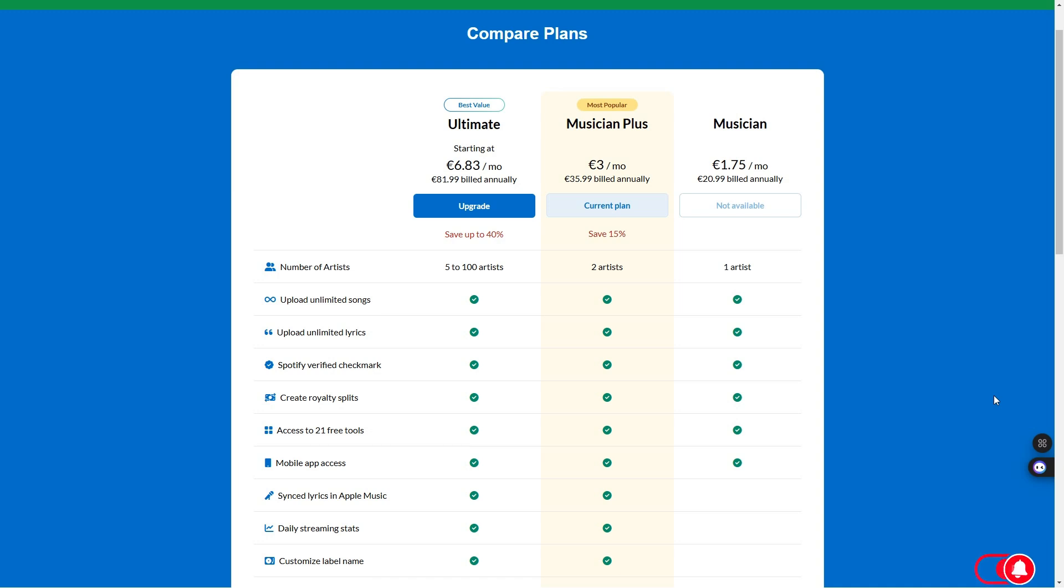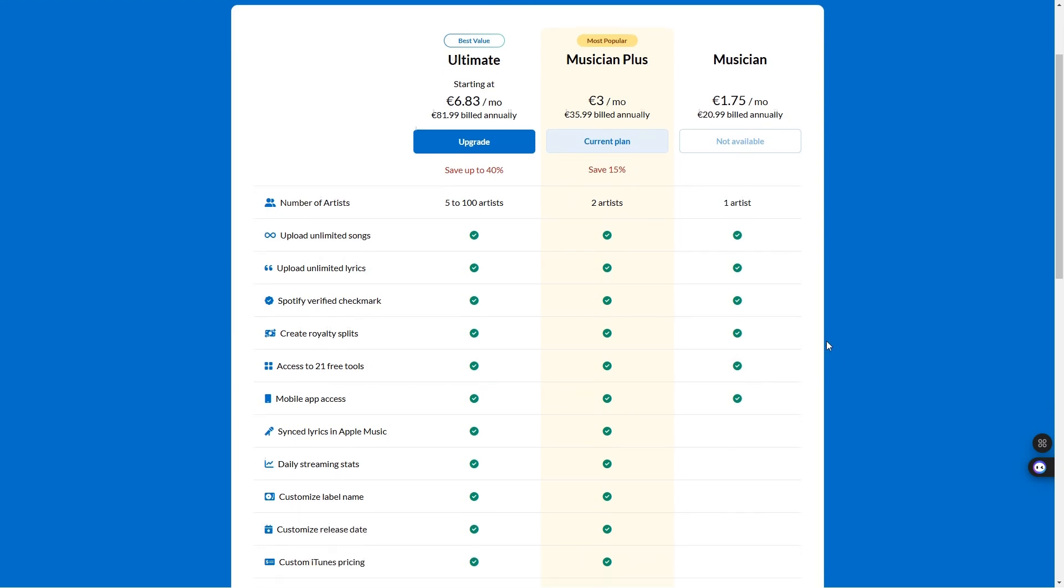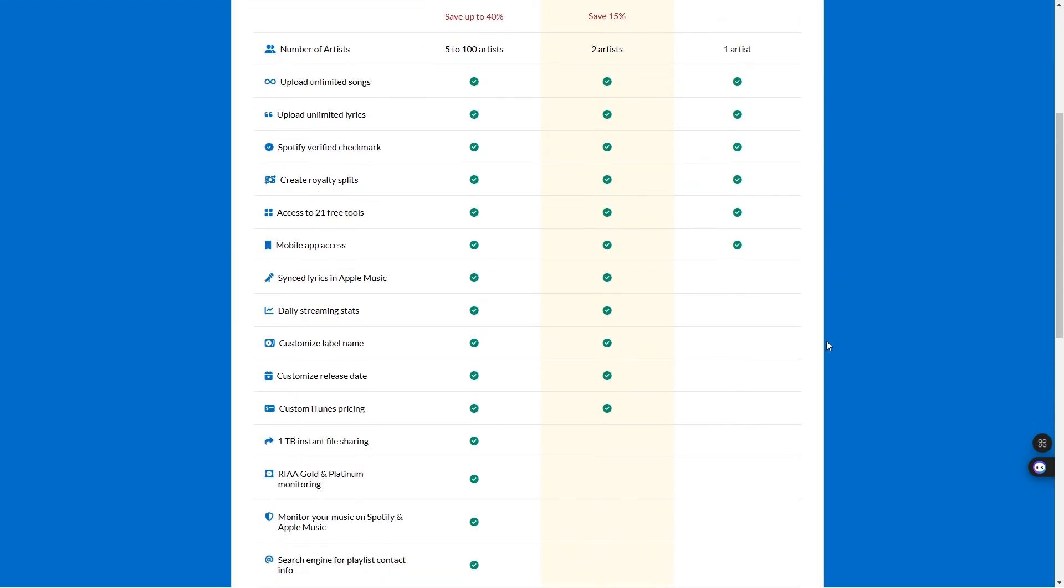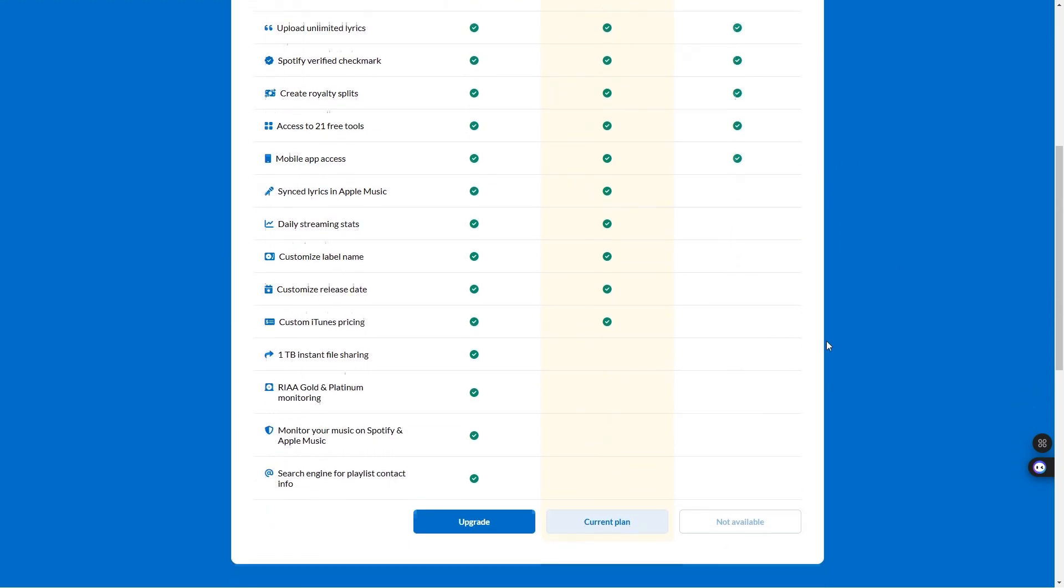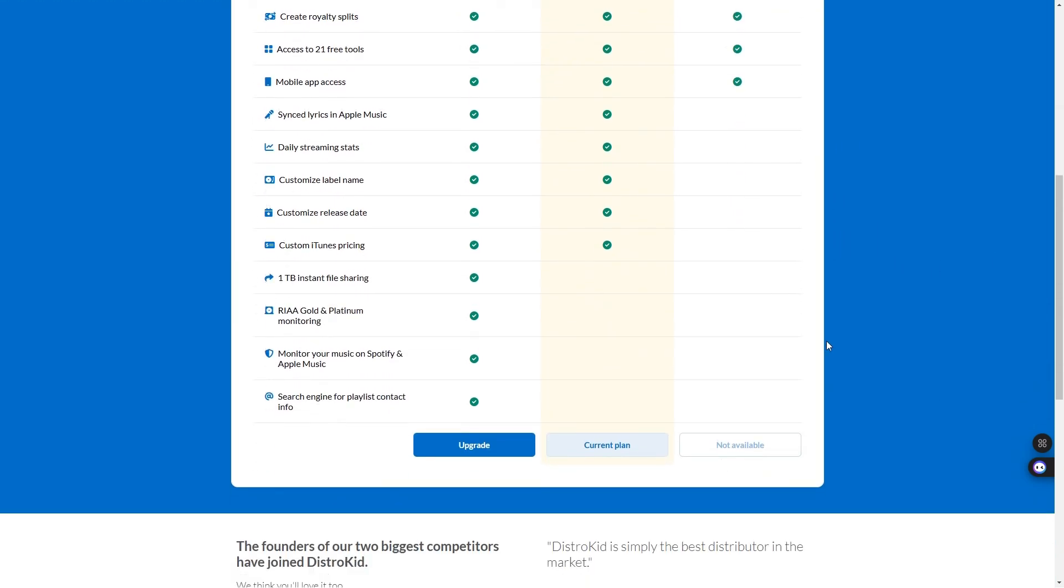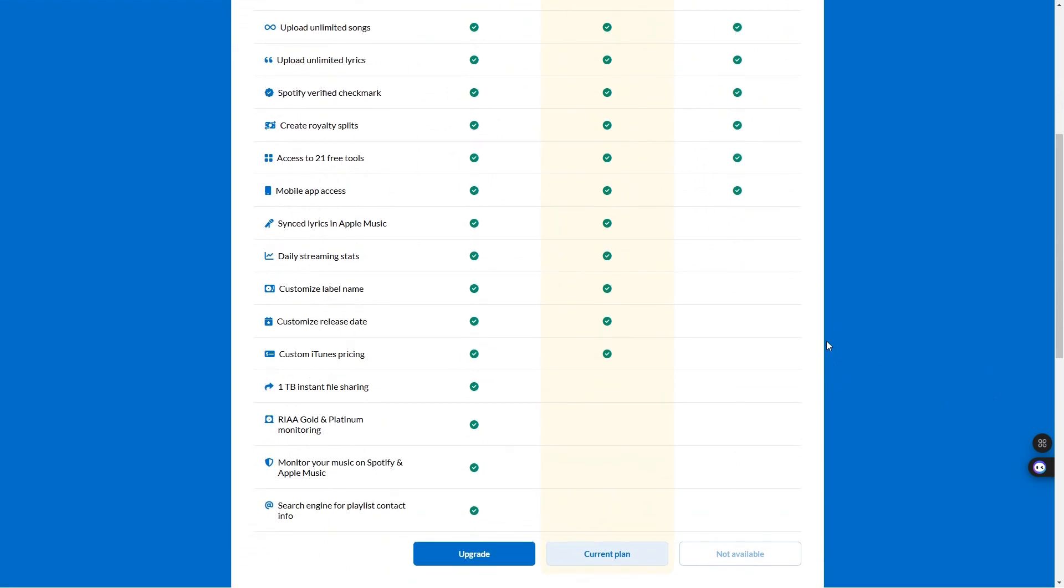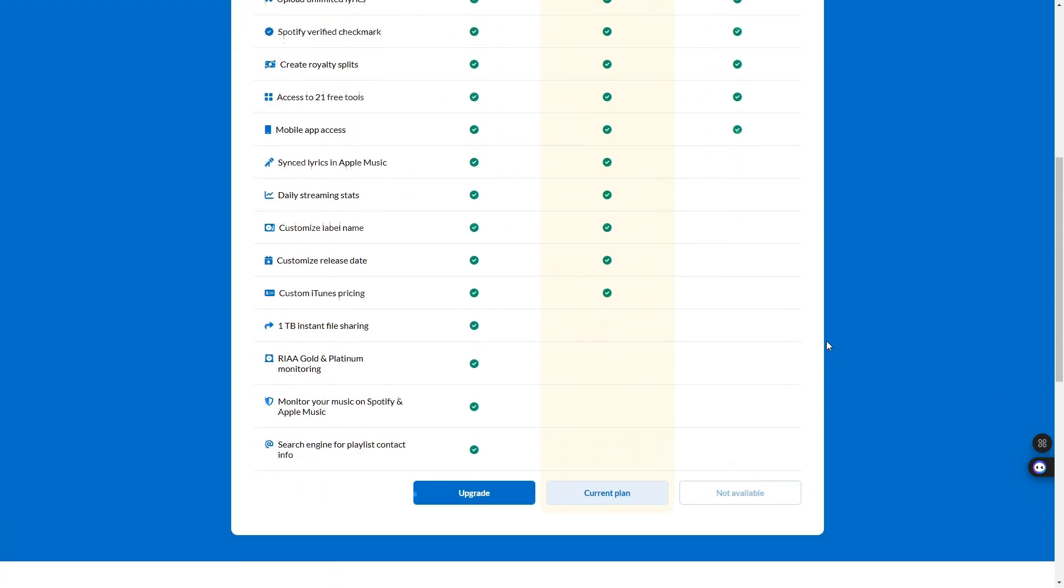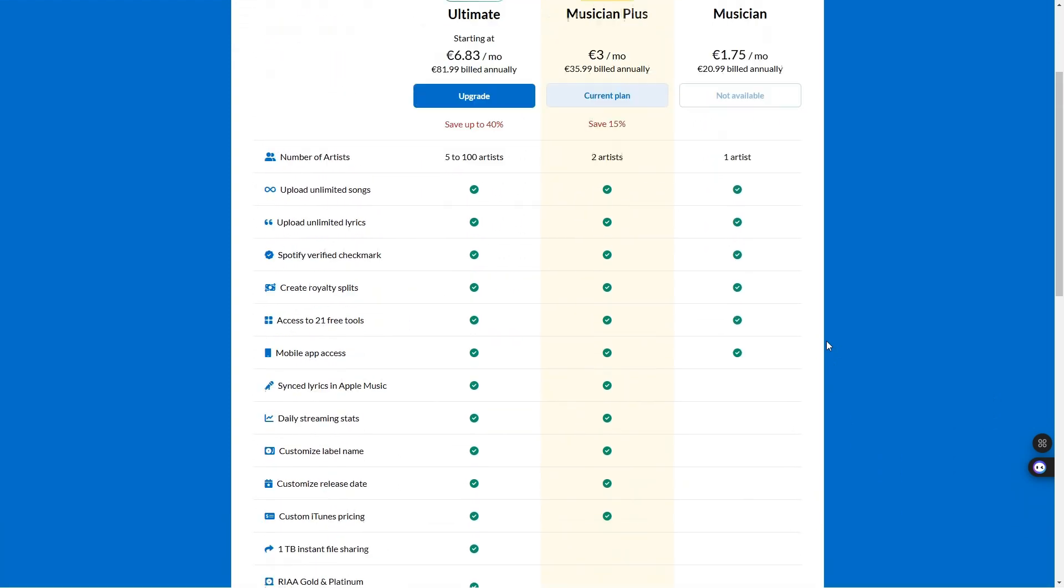If you do decide to sign up with DistroKid, we do have a referral link right at the bottom of this video. If you decide not to, that's up to you. Thanks so much for watching and I'll see you in the next one. Don't forget to like and subscribe.